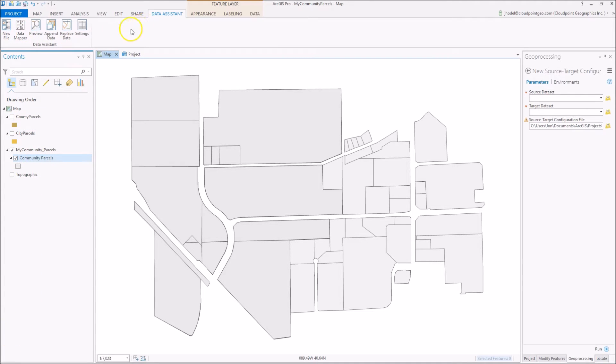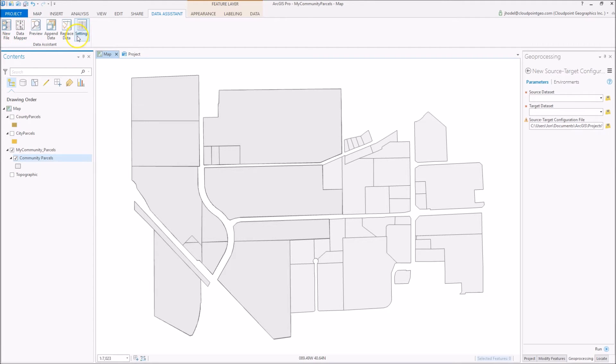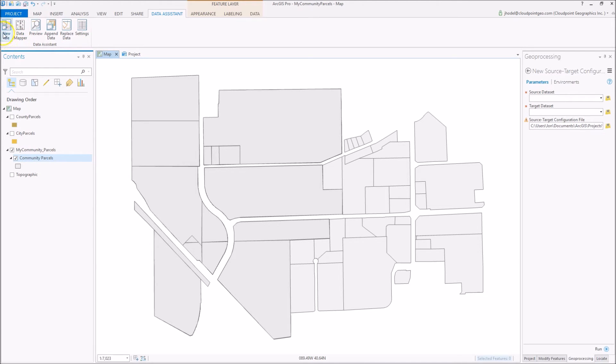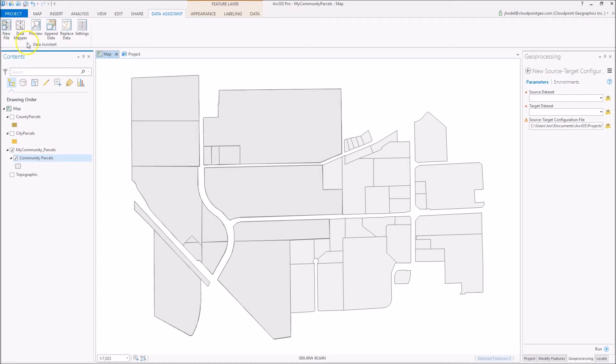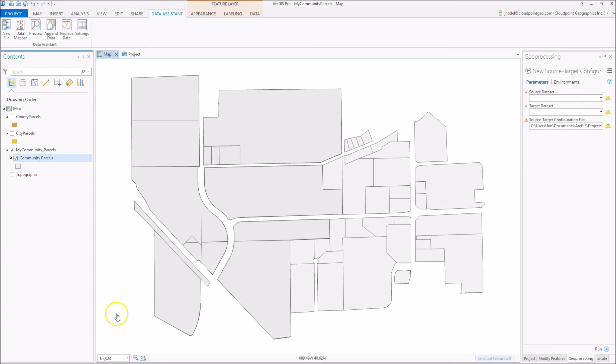To begin, we're going to look at the Data Assistant. That's an add-in that we brought in when we downloaded the data. We're going to install that add-in, and these are the tools it's going to make available to us. First thing we're going to do is create a new source target configuration file. So we select that, and over here we can see where we're going to input our parameters.